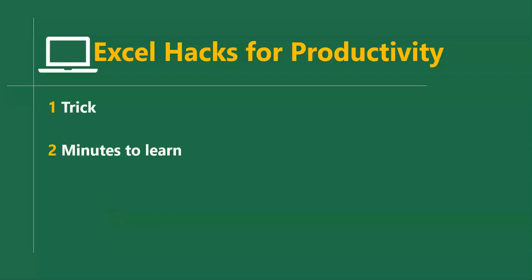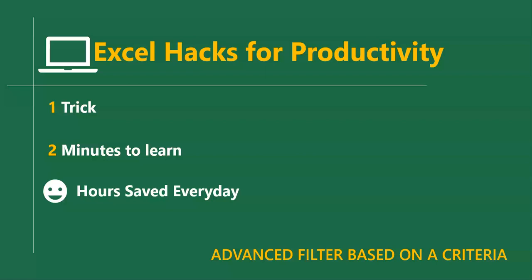In this short video, we'll learn how to use the advanced filter to export a list from a database using a criteria.